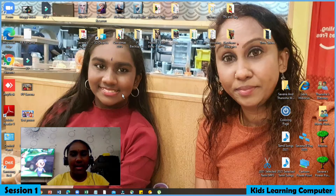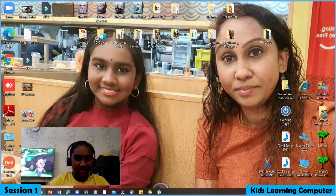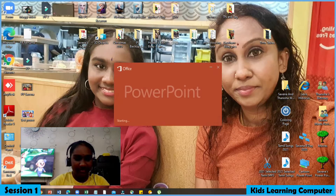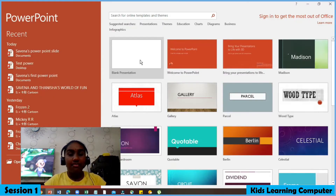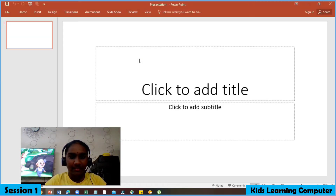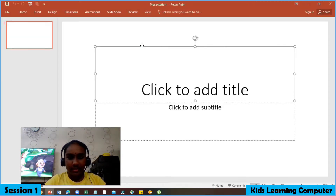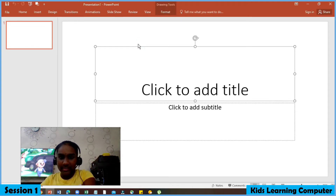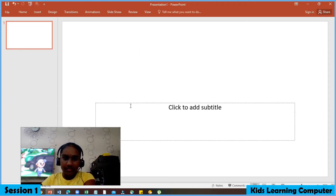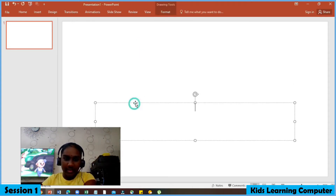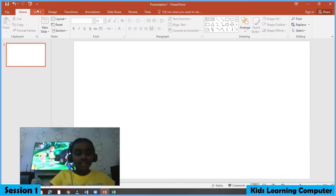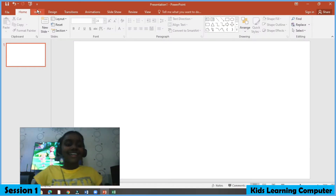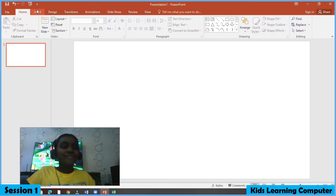Press to open the PowerPoint application, press blank presentation, and delete the default text boxes.